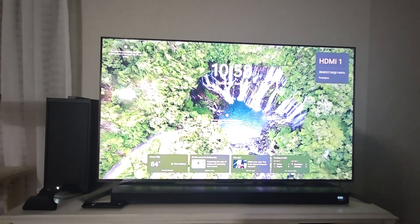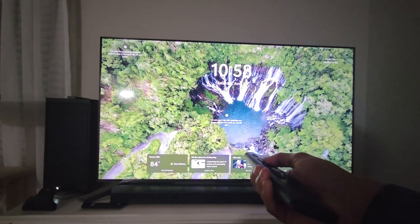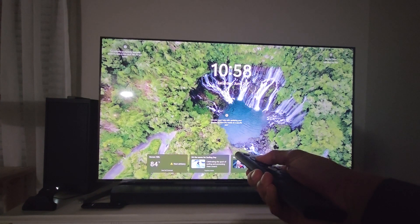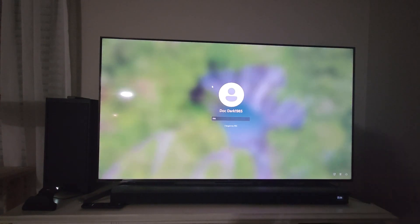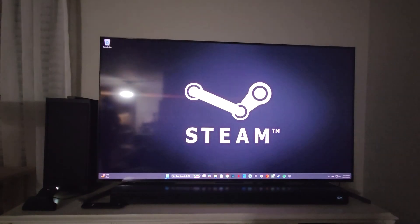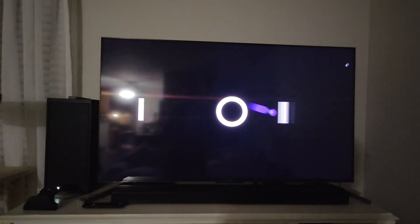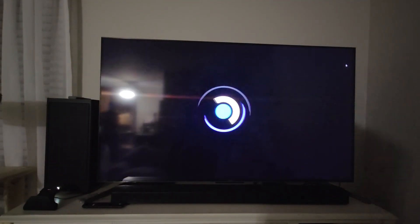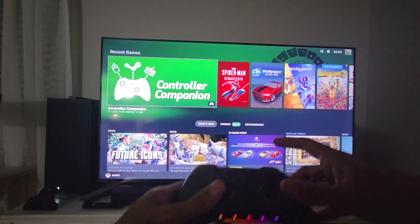The PC is loading up — there it is. I need this controller here to navigate the Windows menu button. I'll put my code in, which I'm not going to show you guys. And there you go — now I'm loaded up. I have it boot up into Steam Big Picture Mode automatically. I turn on my controller and there you go.